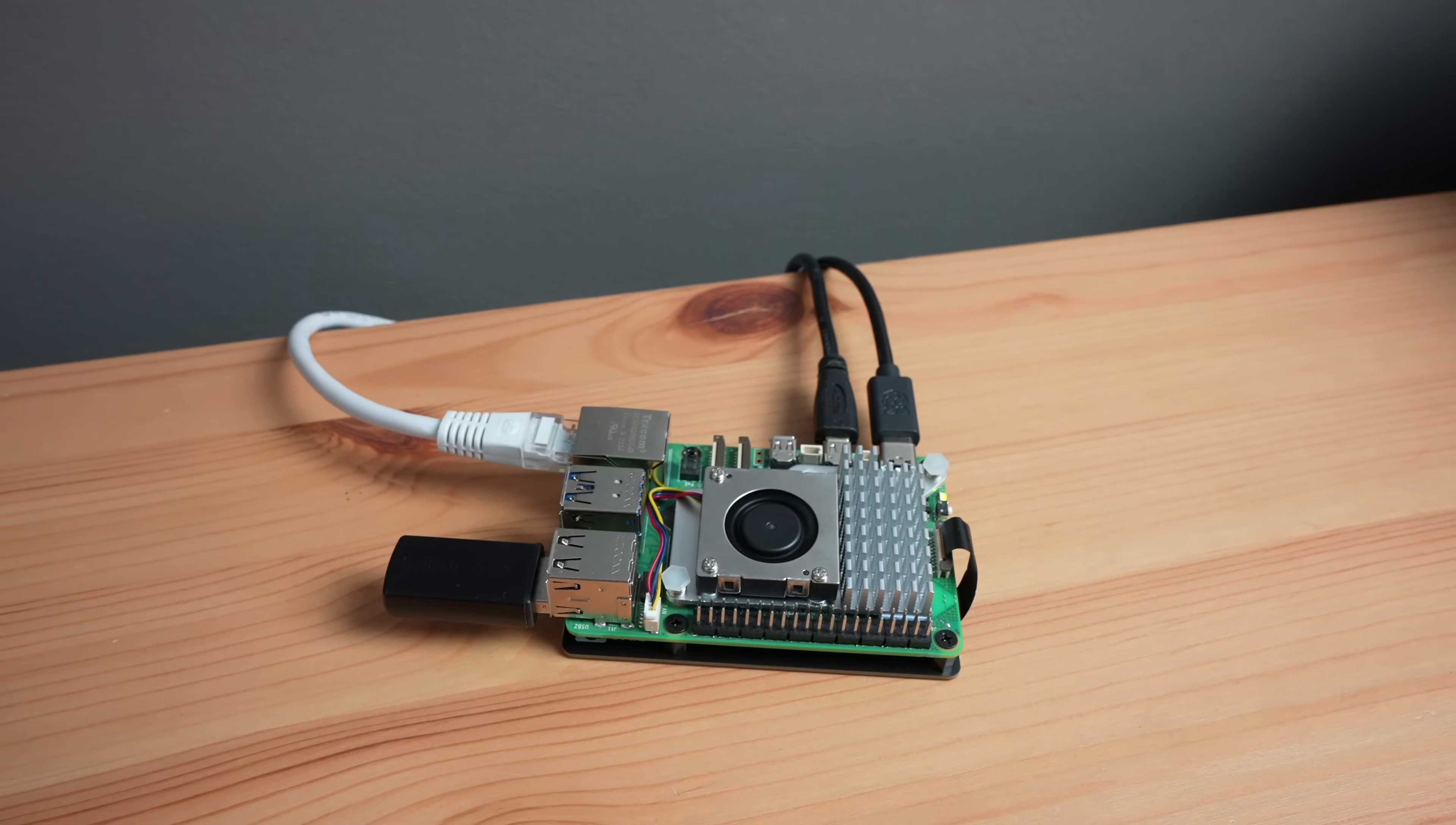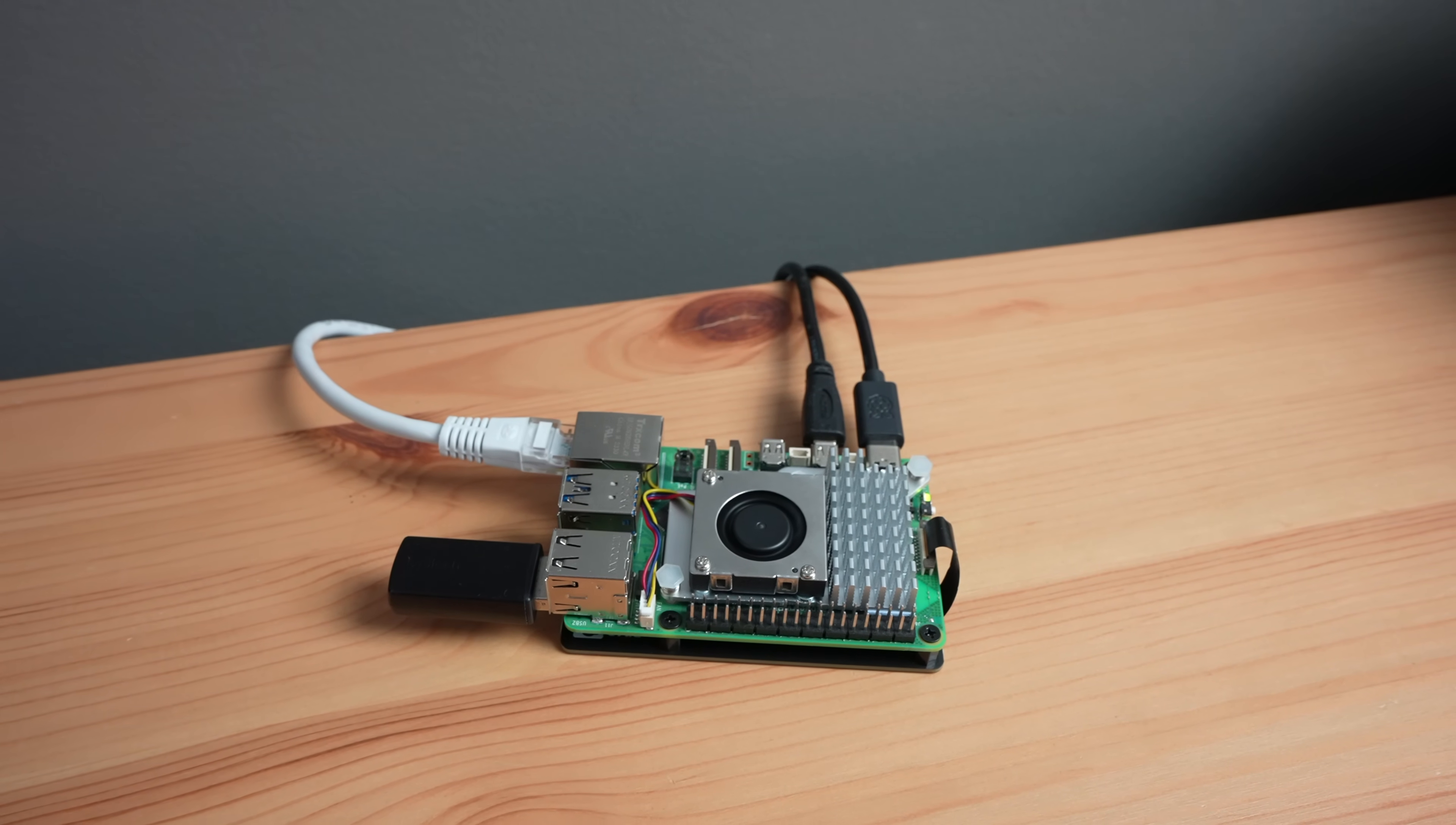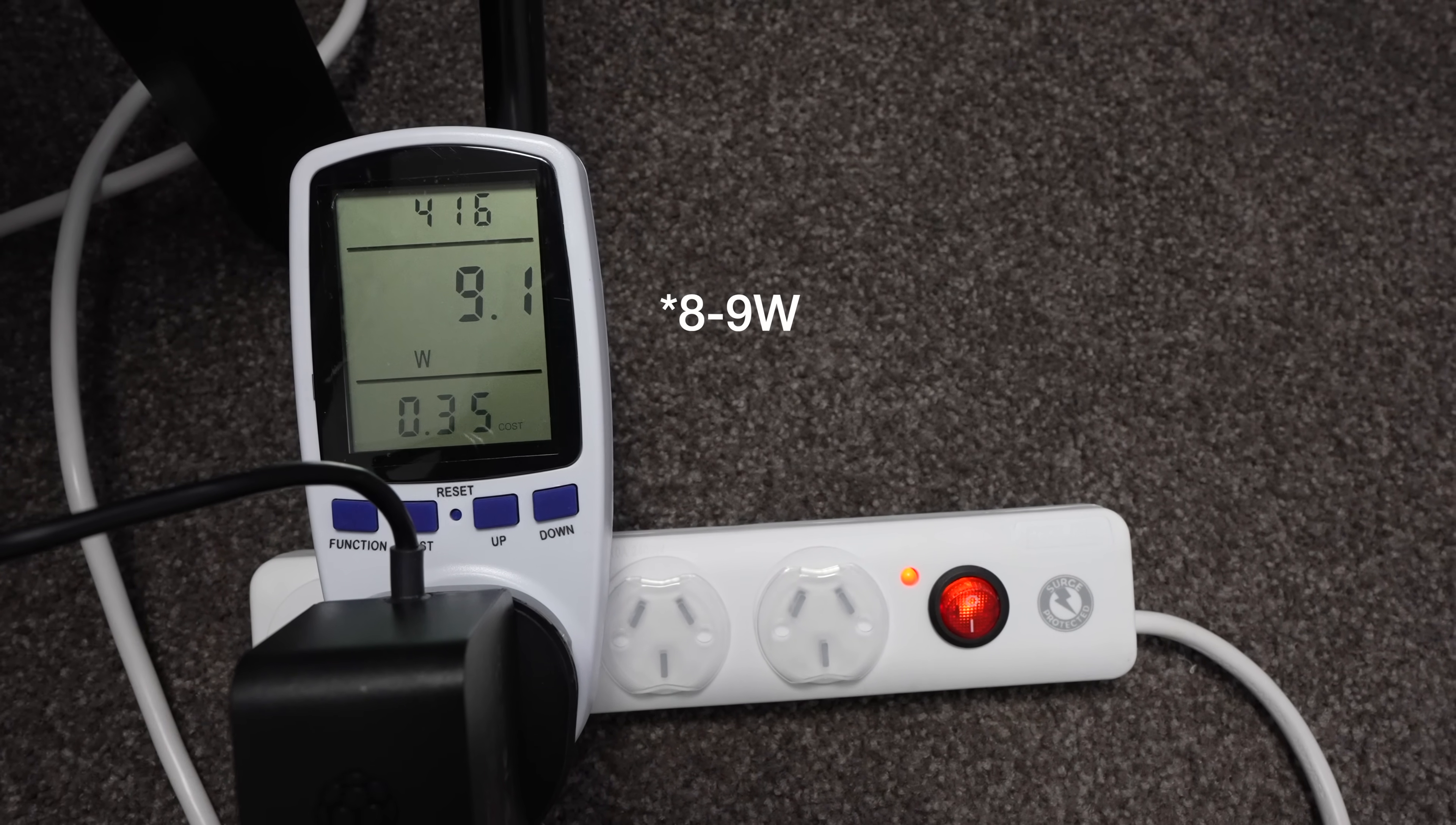Lastly, let's look at power consumption. This is where I have high hopes for the Pi to stand out. At idle, this Pi setup uses around 3-4W and this goes up to 5-7W under load.